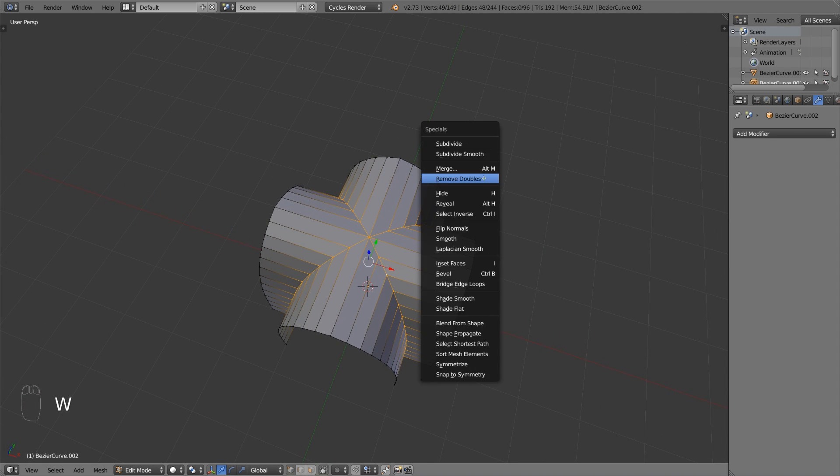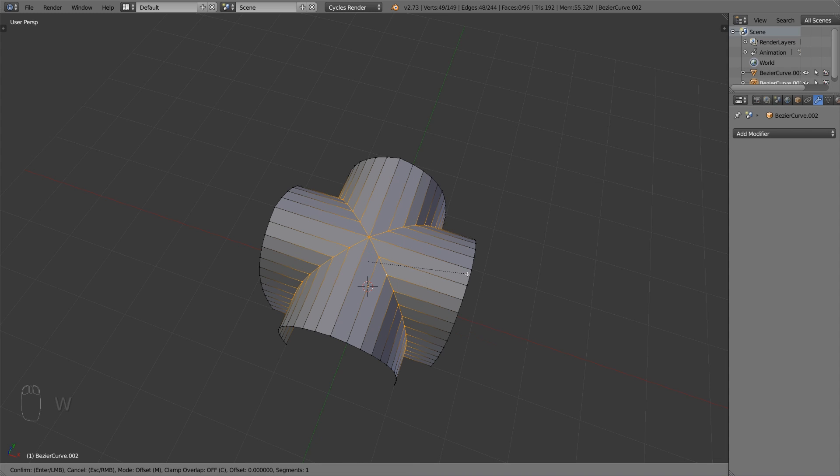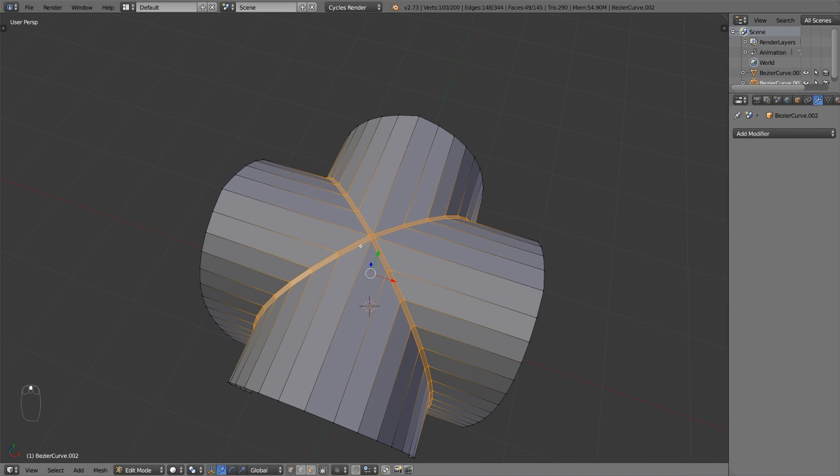Press w and select bevel. Alternatively, just press ctrl B. Drag the mouse until you like the result.